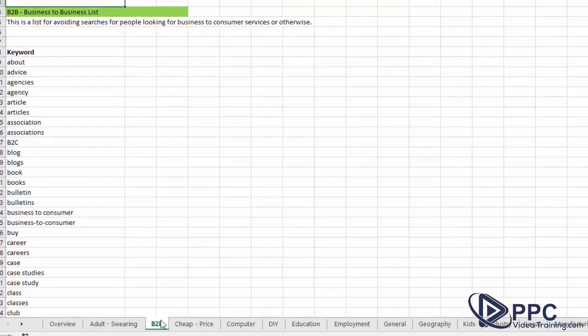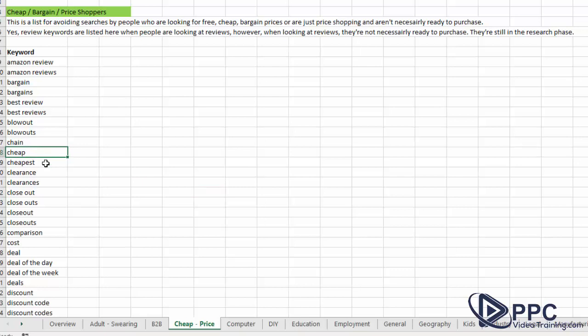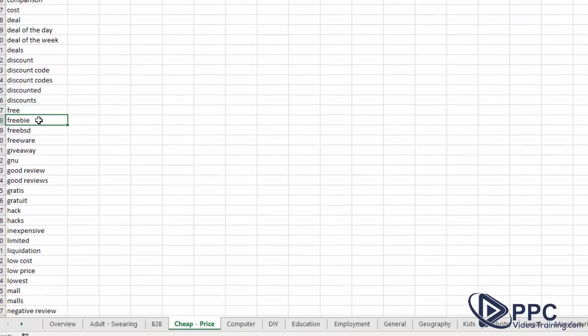There's a cheap, bargain, and price shopper list. This is for avoiding people who are looking for something for free, looking for cheap or bargain prices, or they're doing research but are not ready to purchase — they might be doing reviews, whatever it might be. For example, we find people doing searches for floor refinishers and they might be looking for cheap floor refinishers. As a floor refinishing business, I might not want to advertise to people looking for cheap. Those tend to be very difficult customers — they're expecting more than they want to pay for and they're trying to always price shop and drive the price down. So I would add keywords like cheap, cheapest, deal, free, freebie to my negative keyword list.